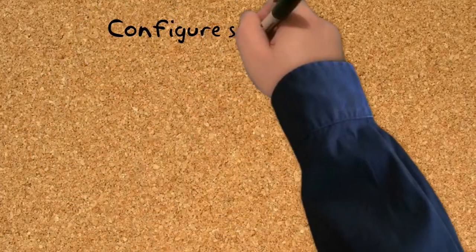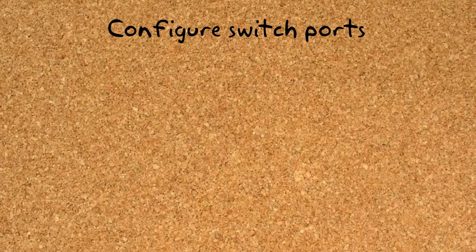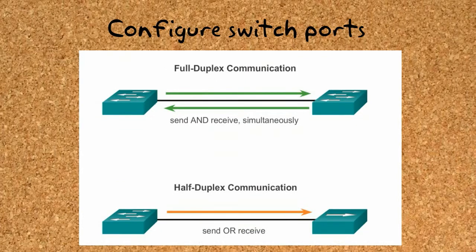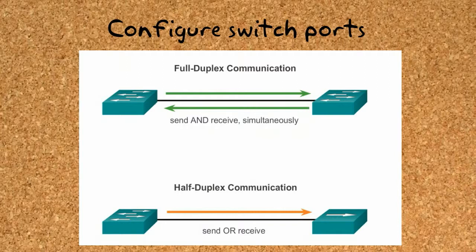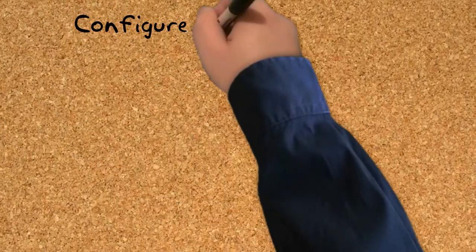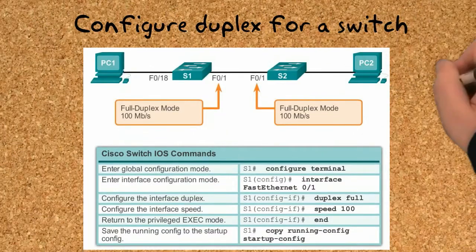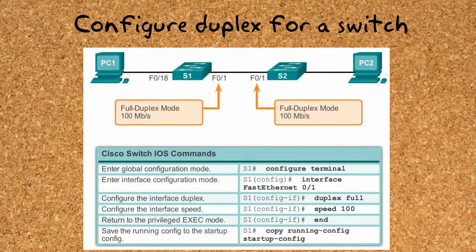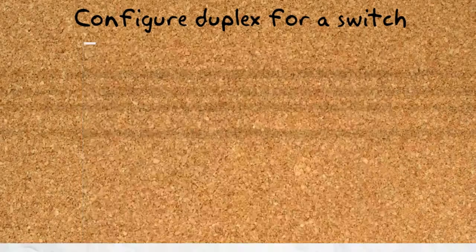Configure switch ports. We can configure switch ports in many different ways. There are two different duplex modes: full duplex and half duplex. Full duplex allows a device to send and receive data at the same time, and half duplex is unidirectional. We cannot receive and send data at the same time. We can choose between full duplex and half duplex for our switches and also set its max speed.